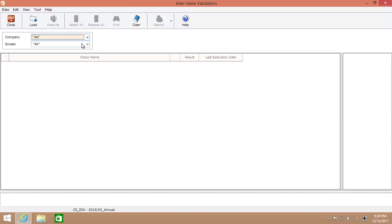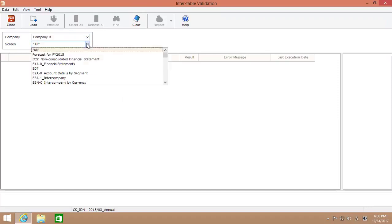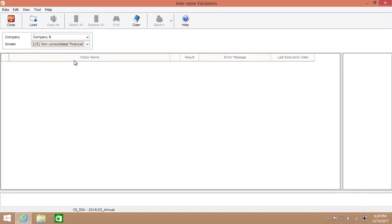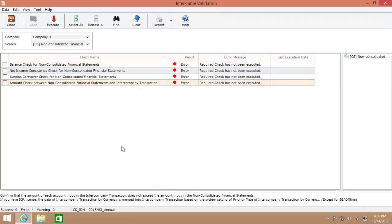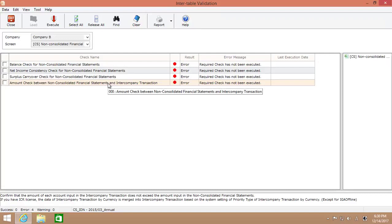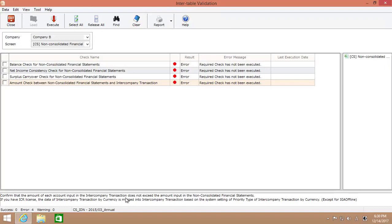So, this screen is for executing data consistency checks between data tables. The difference between the data consistency checks we have just done in the Excel screen and this one is that the one from the Excel validates the data inside the screen while this one can validate the data between data tables. For example, there is an amount check between non-consolidated financial statements and inter-company transactions. This one is to confirm that the amount of each account input in the intercompany transactions screen does not exceed the amount input in the non-consolidated financial statements.